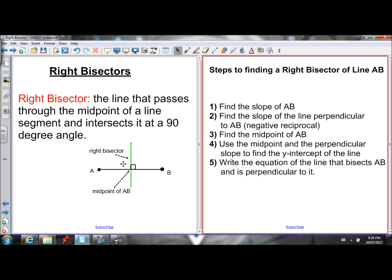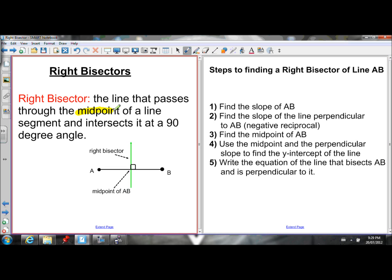The definition of a right bisector is that it is a line that passes through the midpoint of a line segment and intersects it at a 90 degree angle. So the two important parts are: it passes through the midpoint of a line segment, and it intersects it at a 90 degree angle — so it's perpendicular to the line. The right bisector is what you see here in green. I've got a line AB, and this green line is the right bisector of it because it intersects AB at a 90 degree angle and goes through the midpoint of AB.